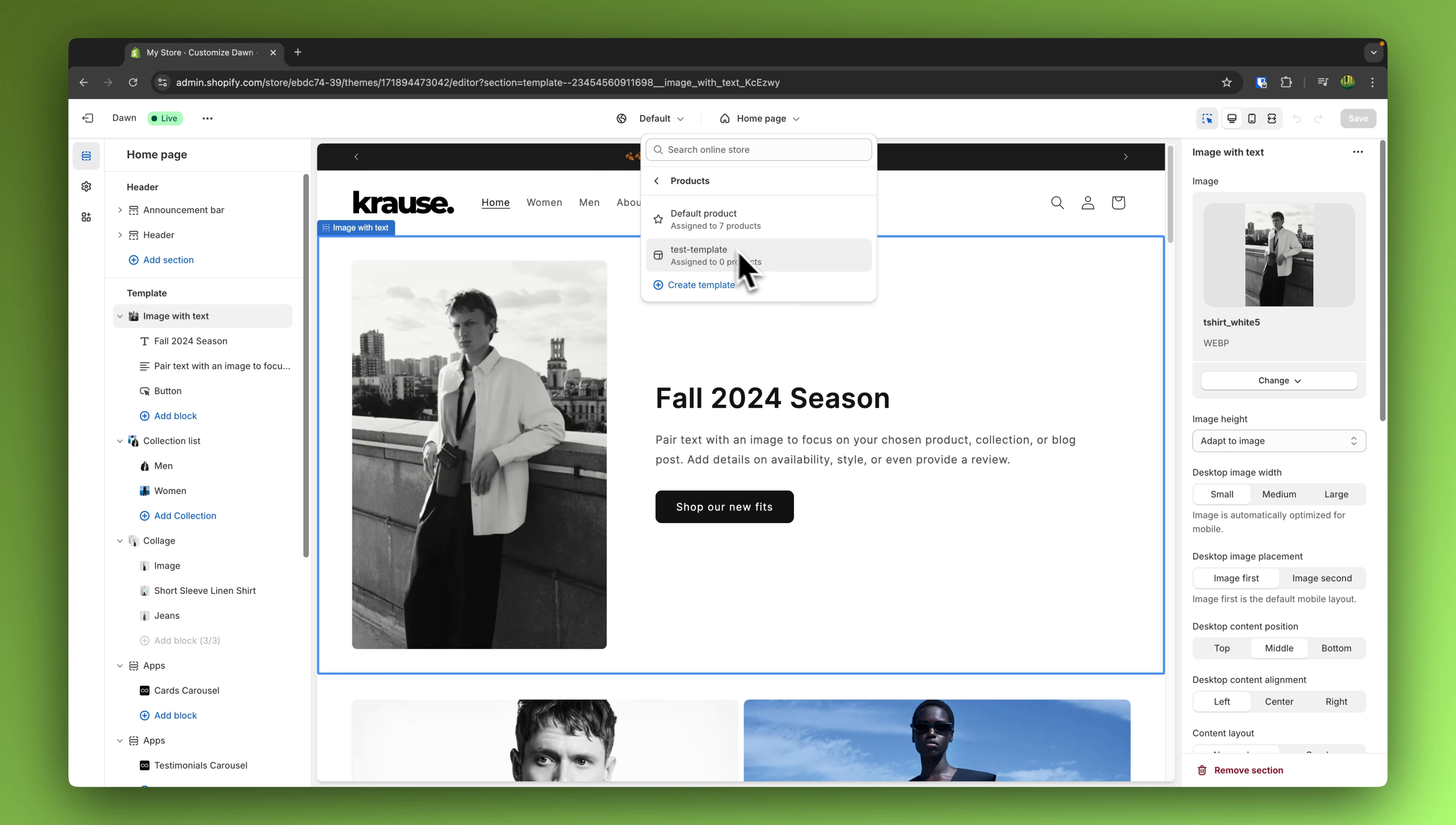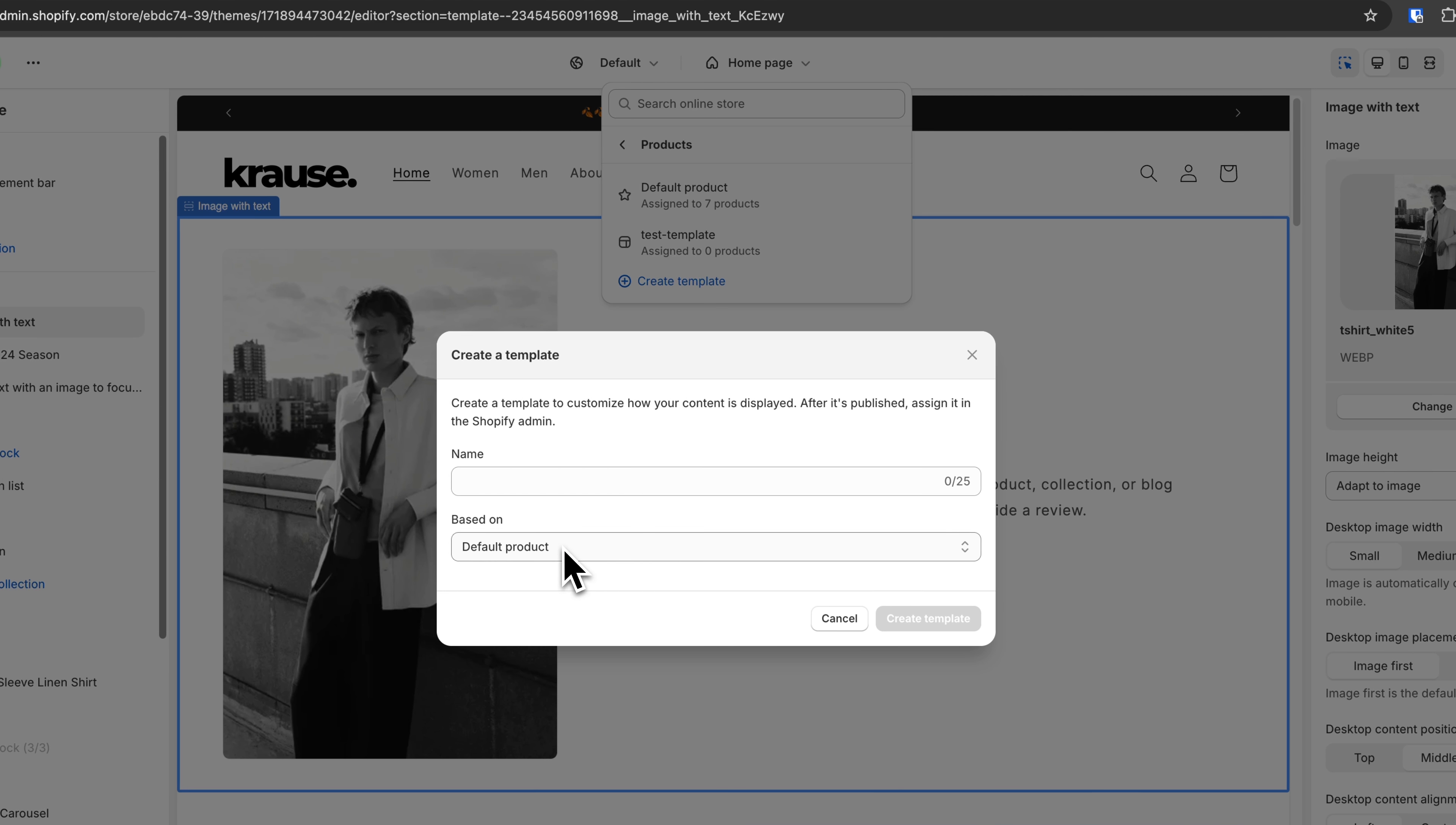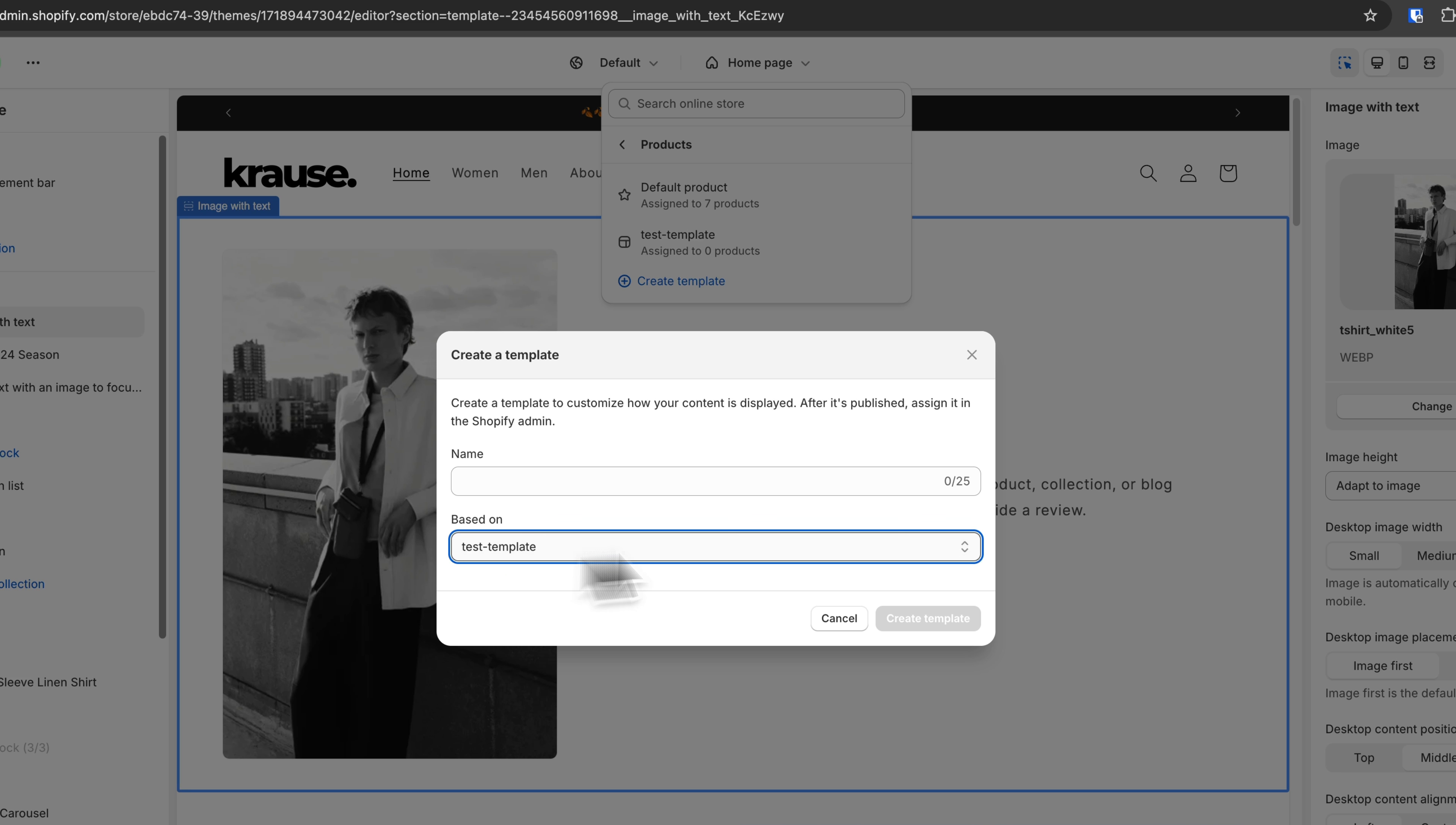Actually, if you simply want to just rename your template, you can also do that by simply just creating a new template and then basing your new template off the old one. You can then put in your new name right here.